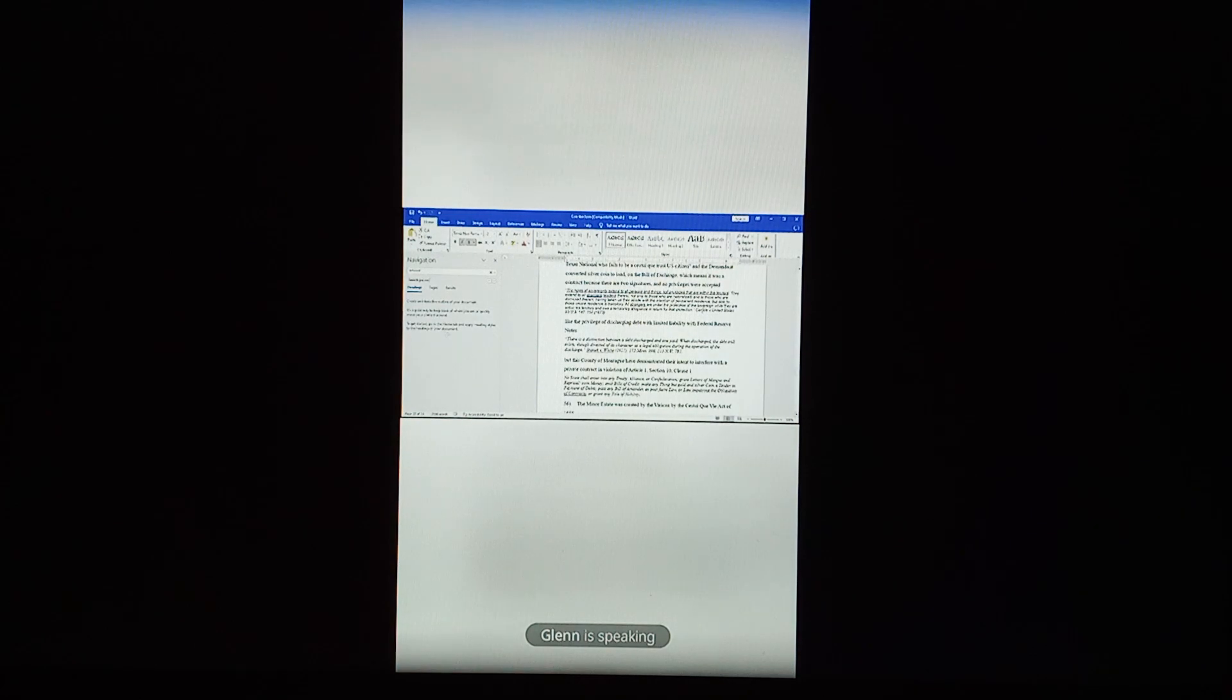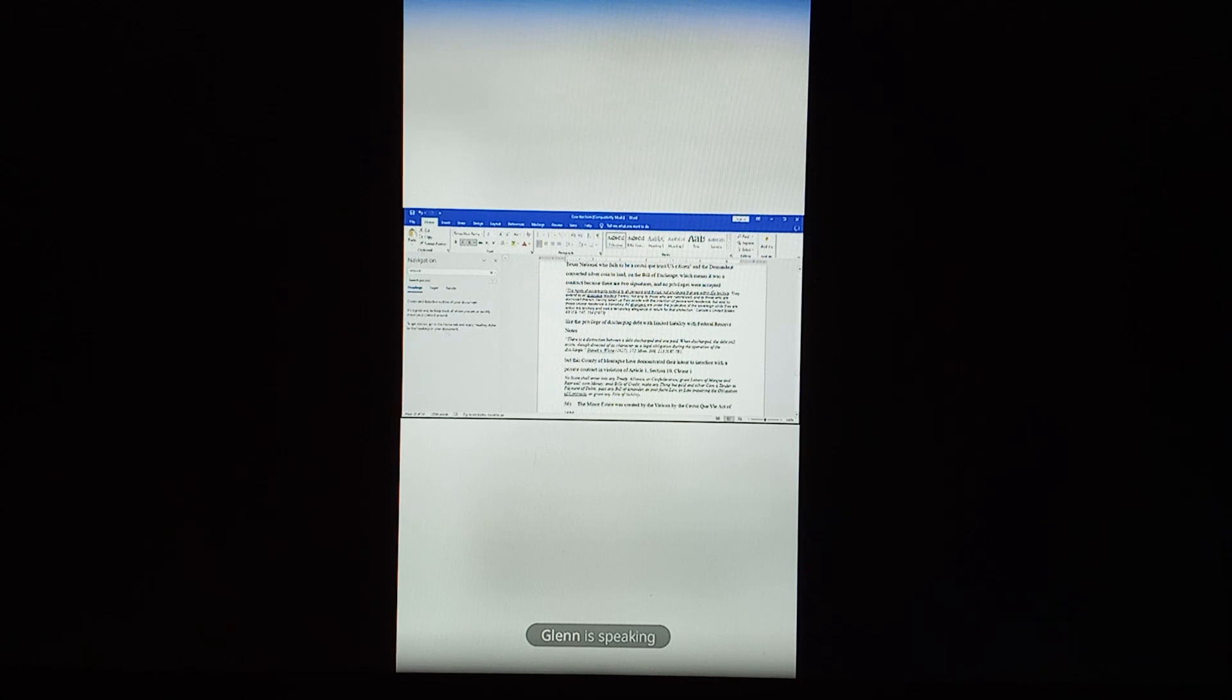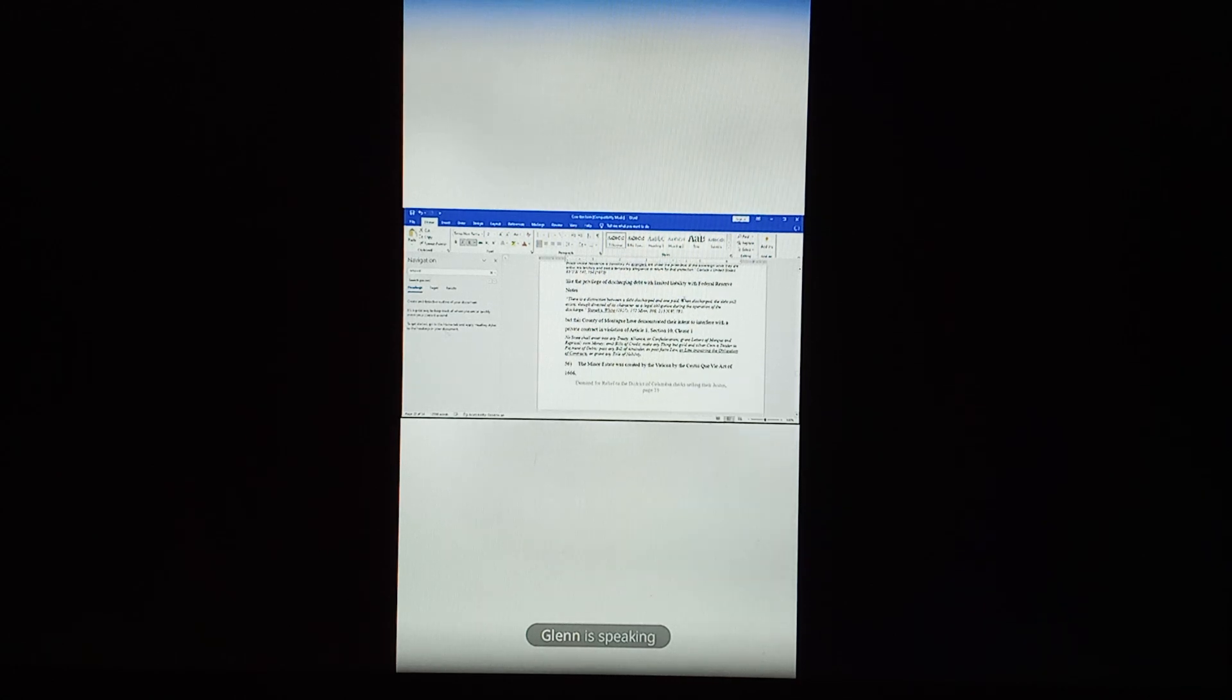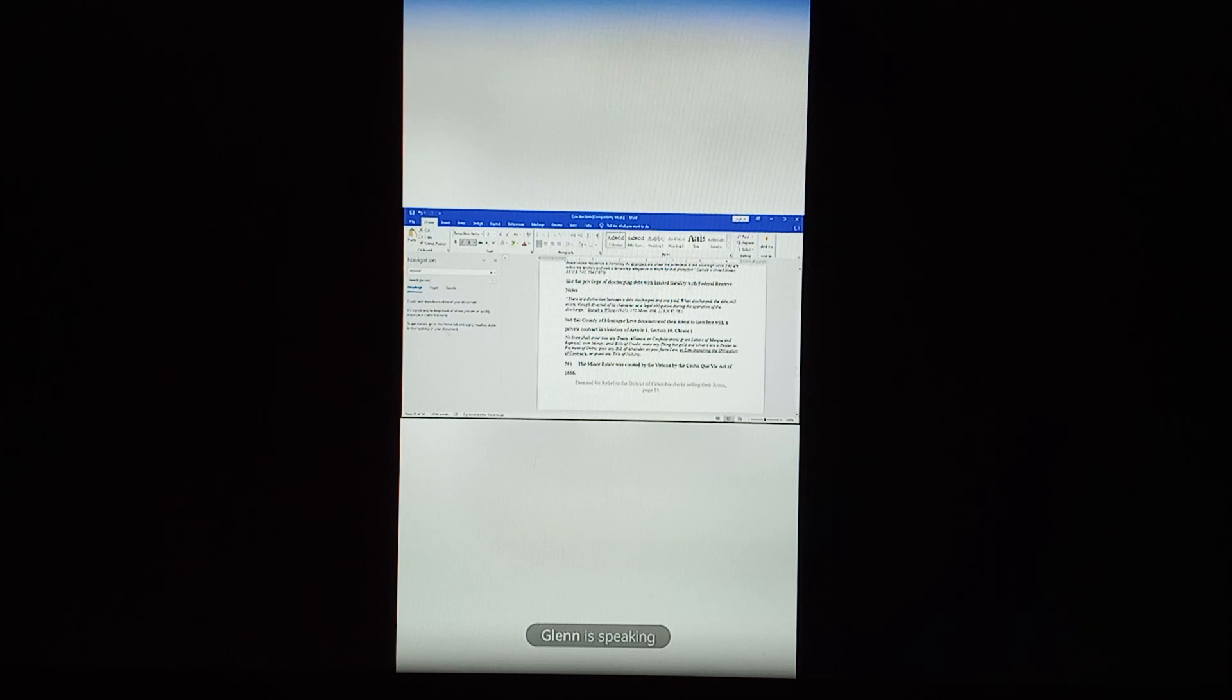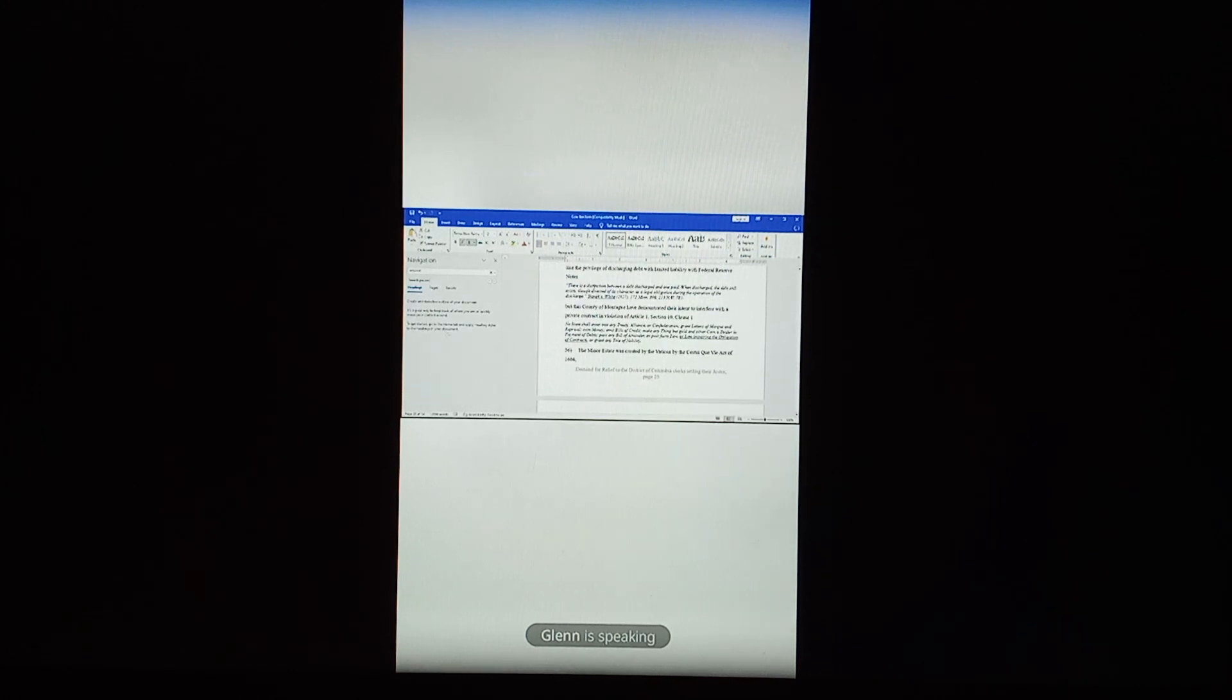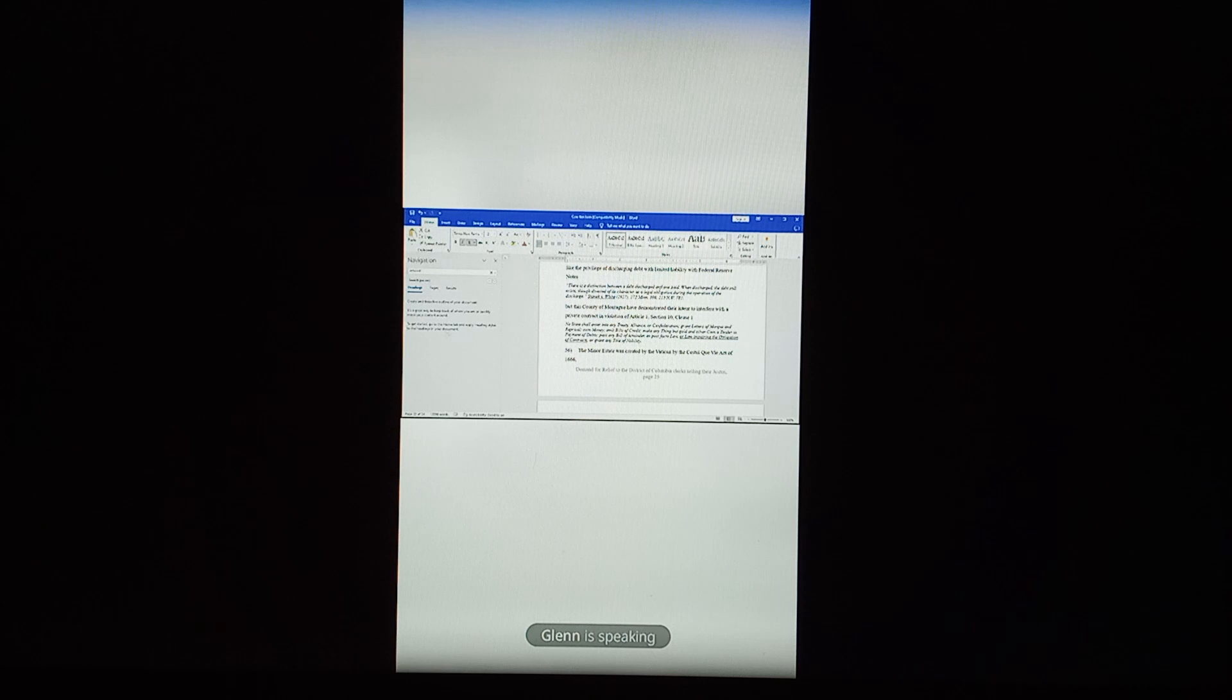This is U.S. versus Carlisle, 1873. The rights of sovereignty extend to all persons and things not privileged that are within the territory, like the privilege of discharging debt with limited liability with Federal Reserve notes. There is a distinction between the debt discharged and one paid. When discharged, the debt still exists, though divested of its character as a legal obligation during the operation of the discharge.